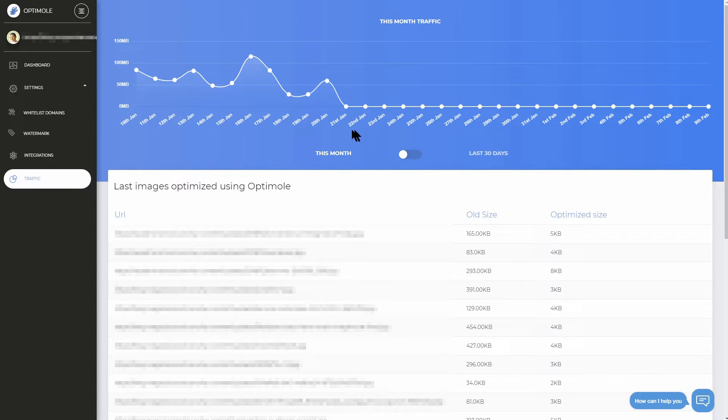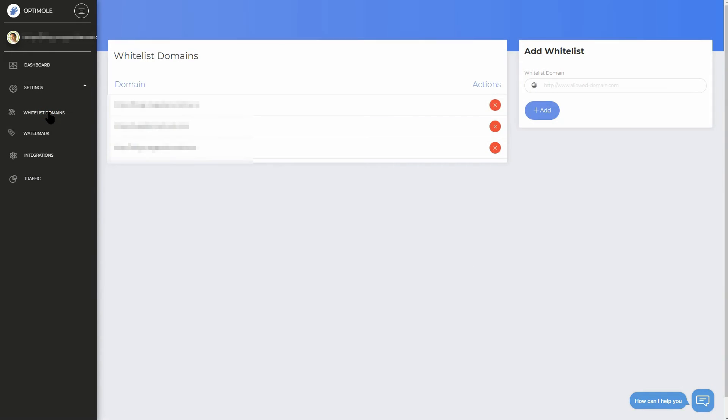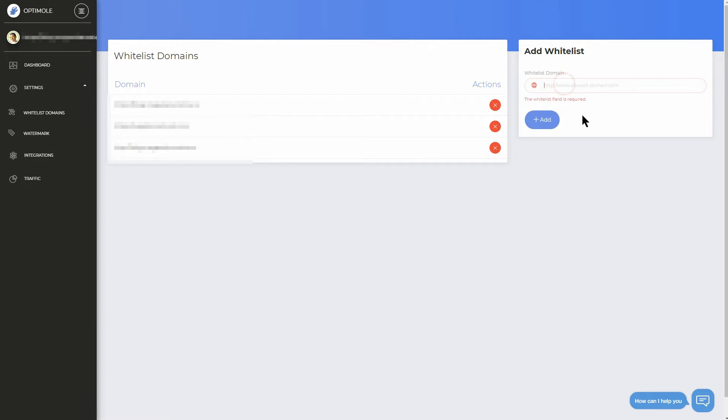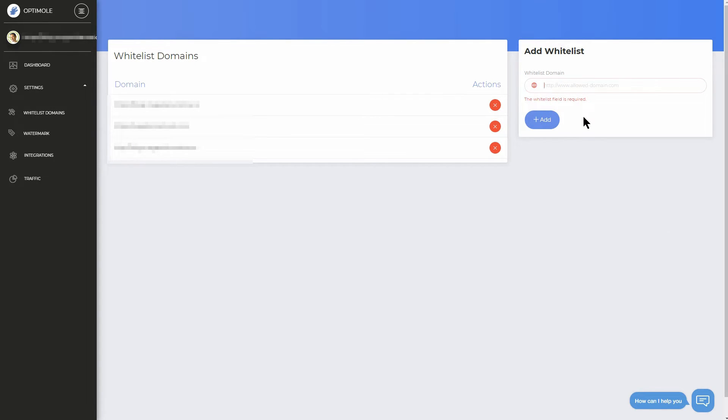All of your domains managed through this account will be displayed here, in the Whitelist domains tab, where you can add new domains as well. Just remember to install the plugin on each website and connect it using the same API key on your dashboard.